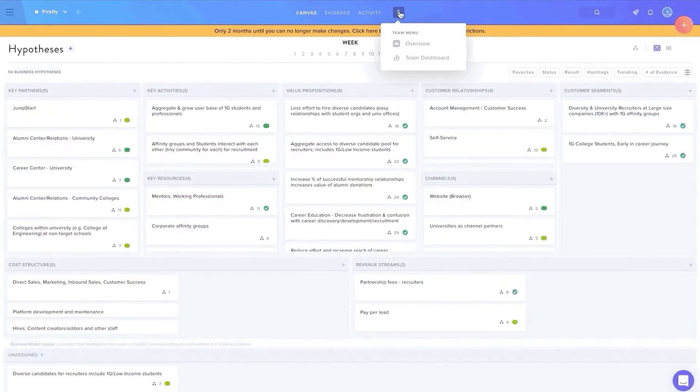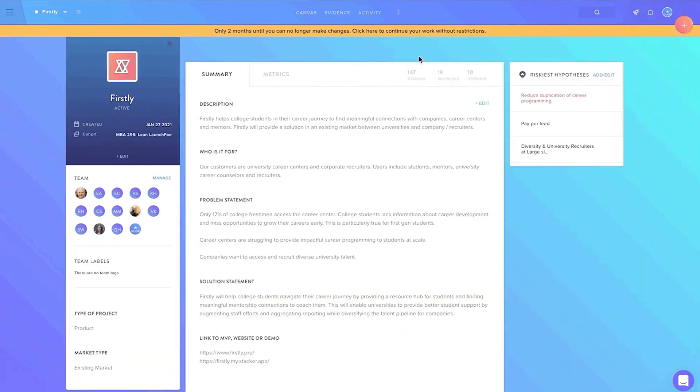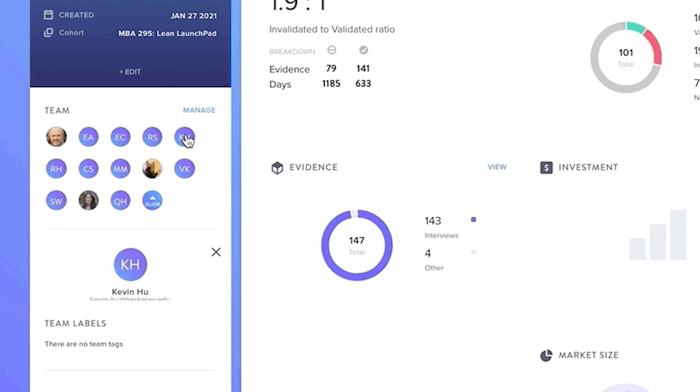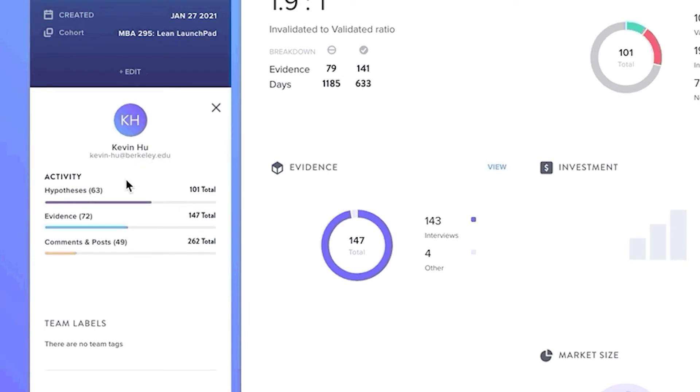On the team dashboard page, any cohort member can view the team's summary, investment estimate, and market size. You can also see a team member's individual contributions compared to the team totals, an especially helpful feature for instructors tracking a specific team member's progress for the purpose of grading.